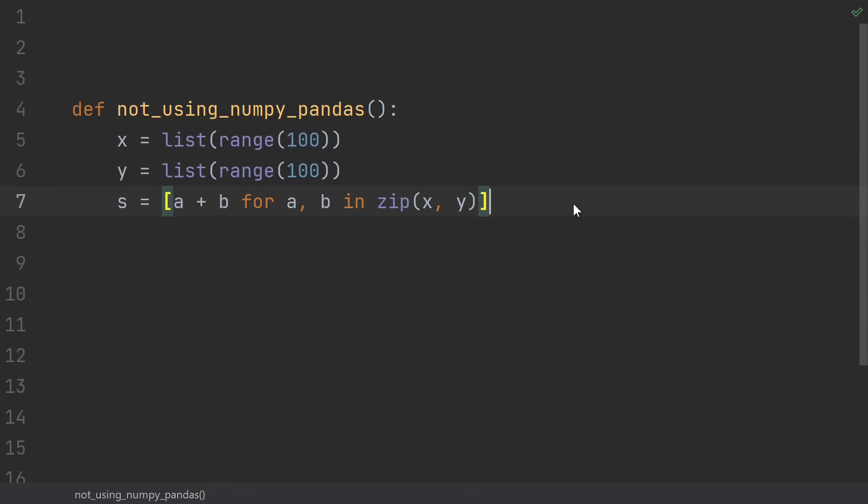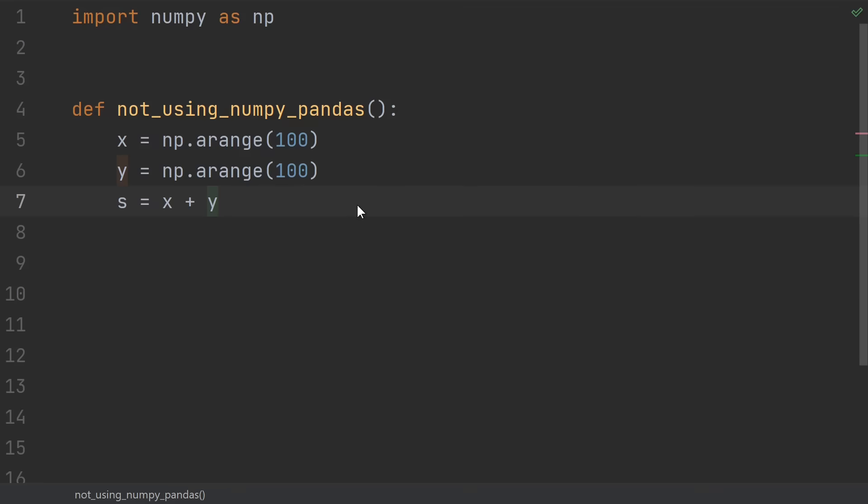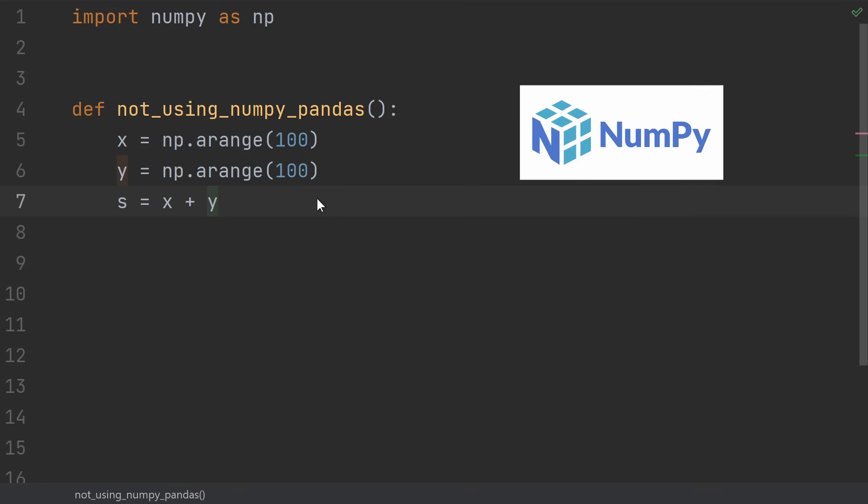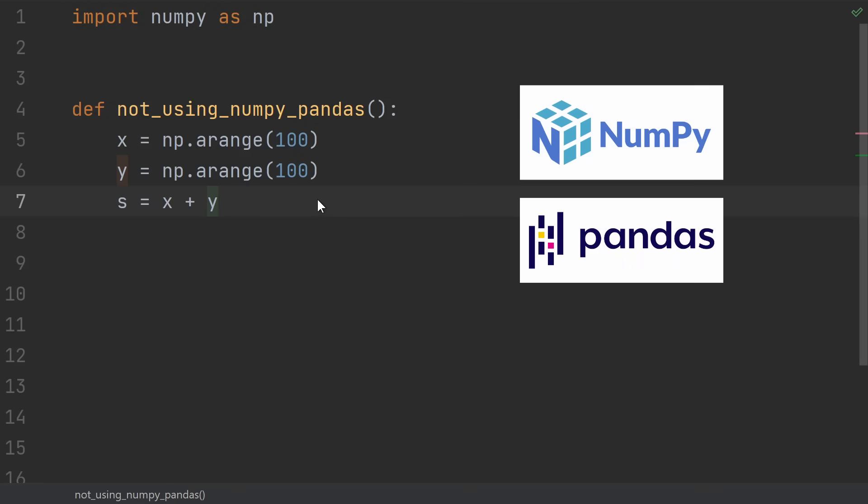Number 20, doing math or pretty much any kind of data analysis in Python. Learn to use NumPy for array operations, and learn to use pandas for more general data analysis.